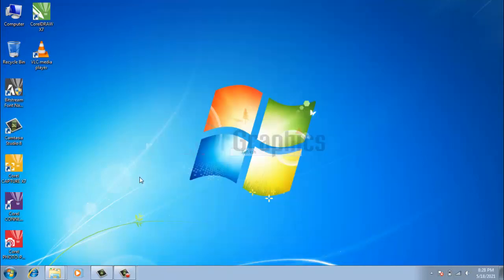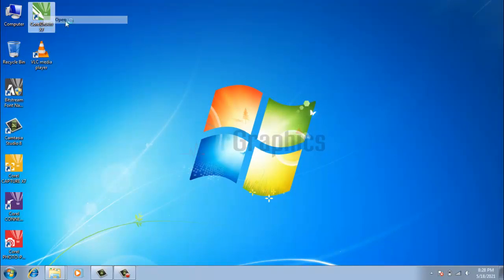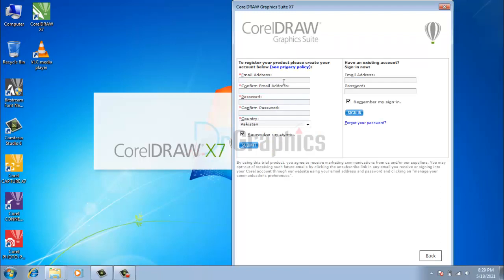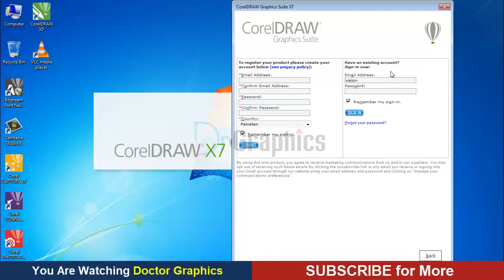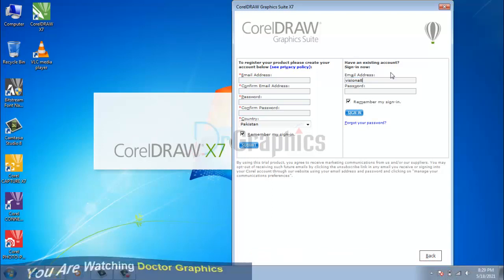Step 6: Open the application and sign up for free with a Google account. Or if you are already a member of CorelDRAW, just sign in. I am already a member, so I am signing in.